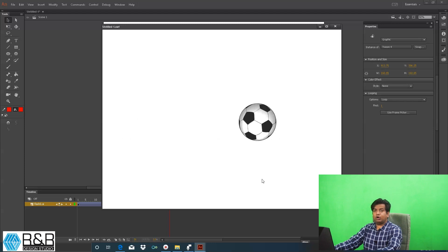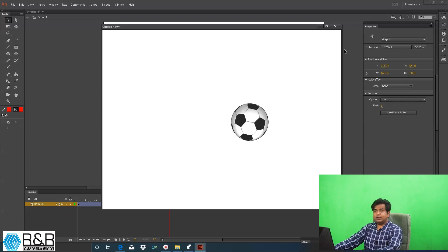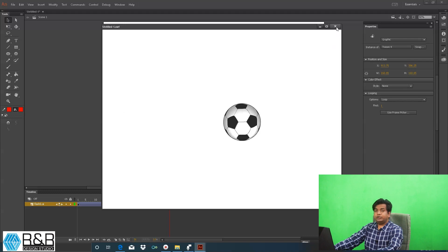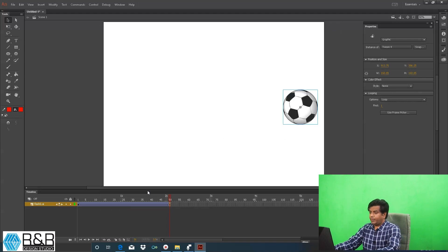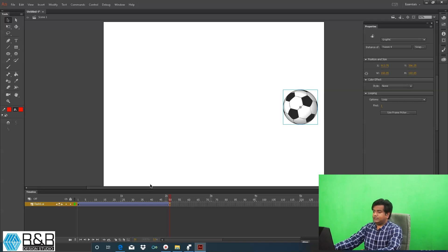So this is how my object is going to rotate. Now this is the only method how you are going to rotate your object, avoid using manual method.